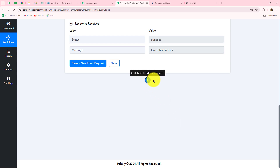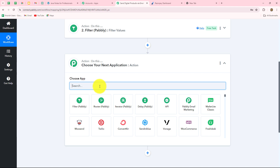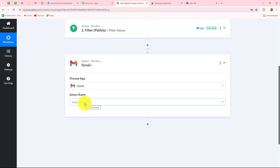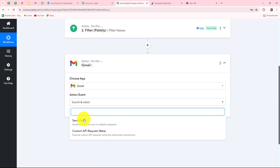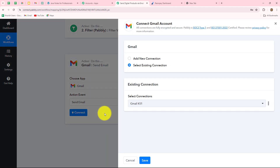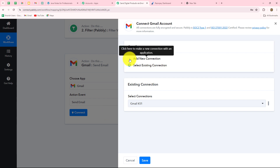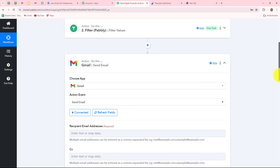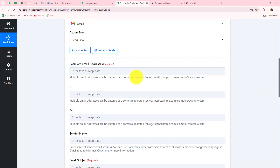We will connect Gmail with Pabbly Connect because I want to send this email using Gmail. I select Gmail as the action application and Send Email as the action event. Let's click on Connect. Because I have already built a connection earlier with my Gmail account, I will select the existing connection. But if you want to create a new connection, you have to click on Add New Connection and then connect with Gmail. Now I click on Save and Gmail is successfully connected with Pabbly Connect.